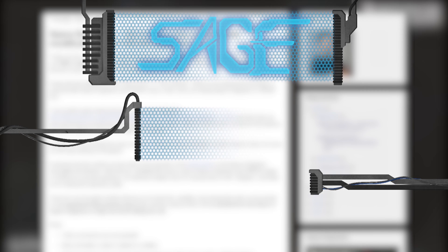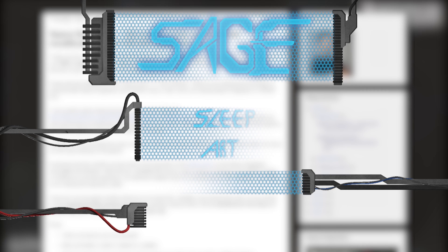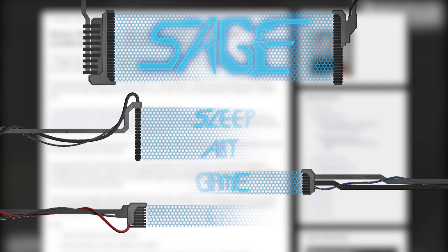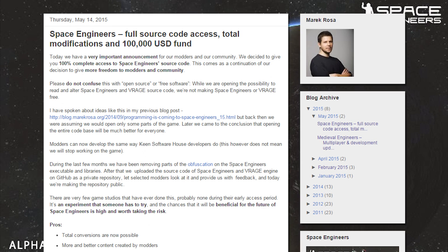Hello, EctoSage here on the Sage channel. On the 14th of May 2015, that is a Thursday, Merrick Rosa, the CEO of Keen Software House, went ahead and posted a new dev blog.